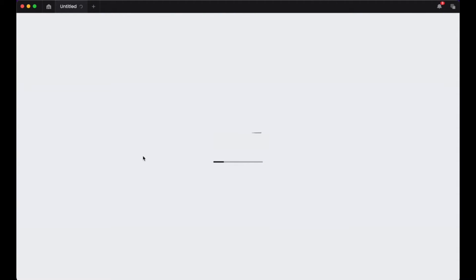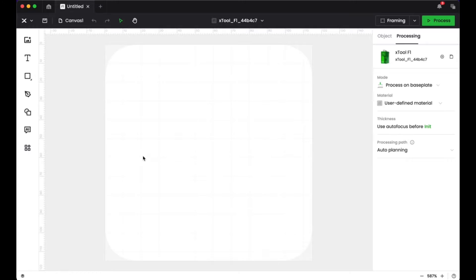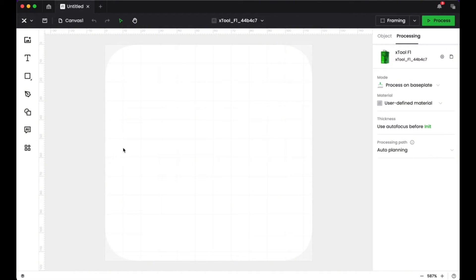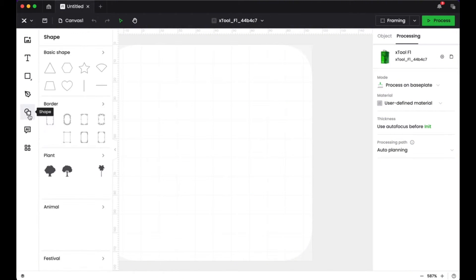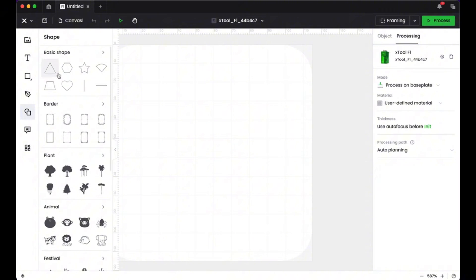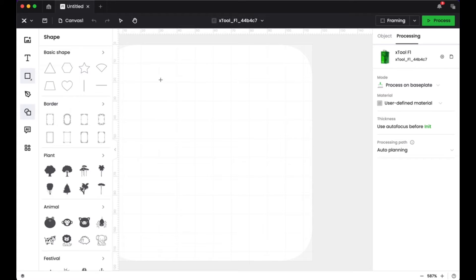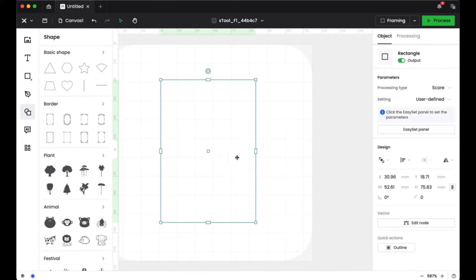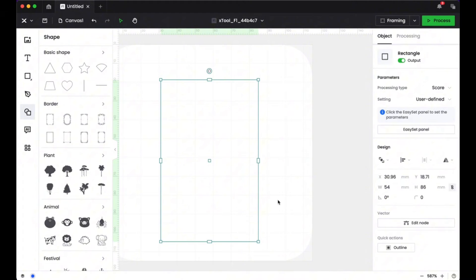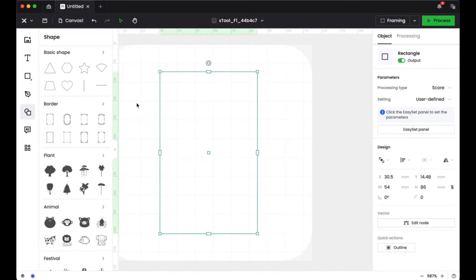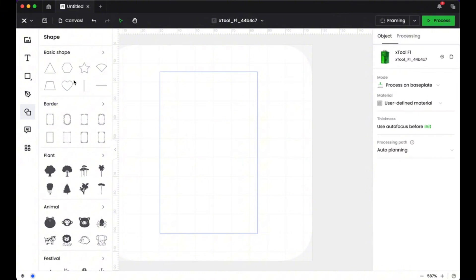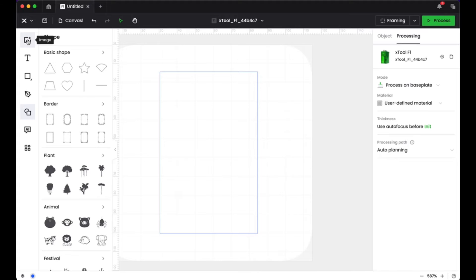So then I opened up that Creative Space software and started a new project. And you can see that I had a blank canvas to be able to create my business card. I started off by creating a rectangle shape that was the size of the business card. I just like to have an idea of what size canvas I'm working with. So I went ahead and created that. And then I adjusted the width and the length to be 54 millimeters by 86 millimeters, which is the size of the X-Tool business cards.